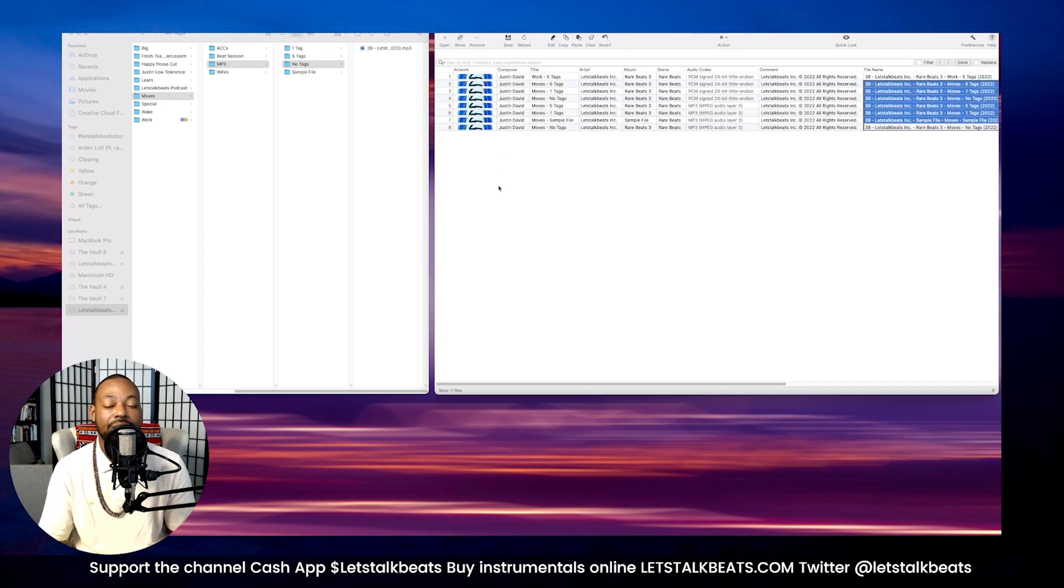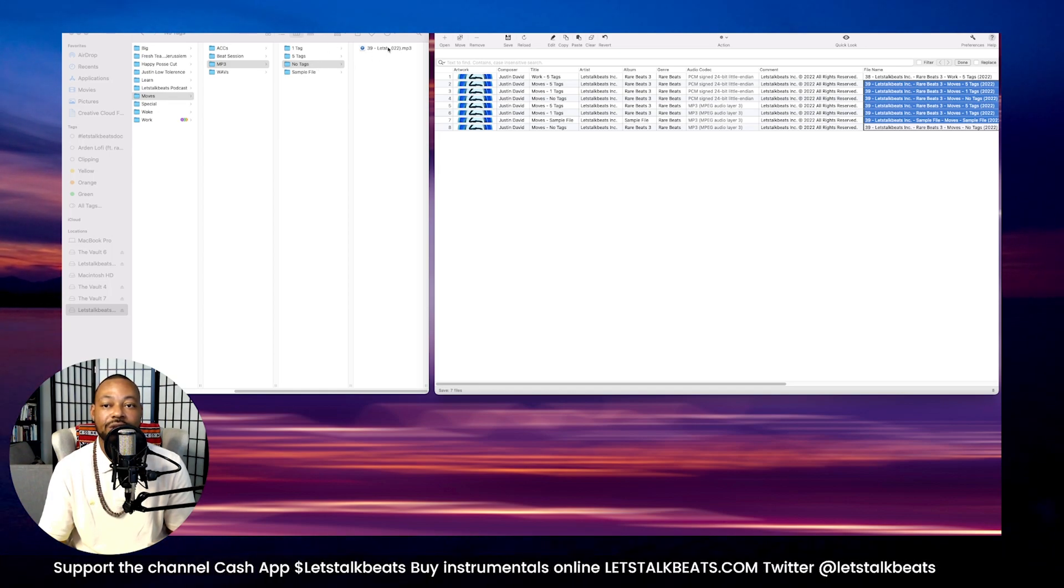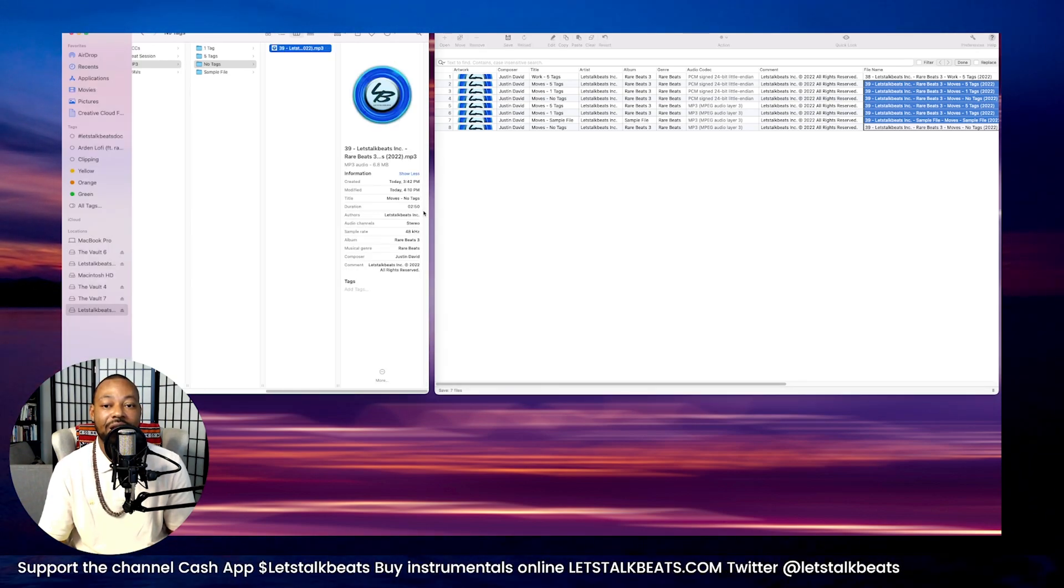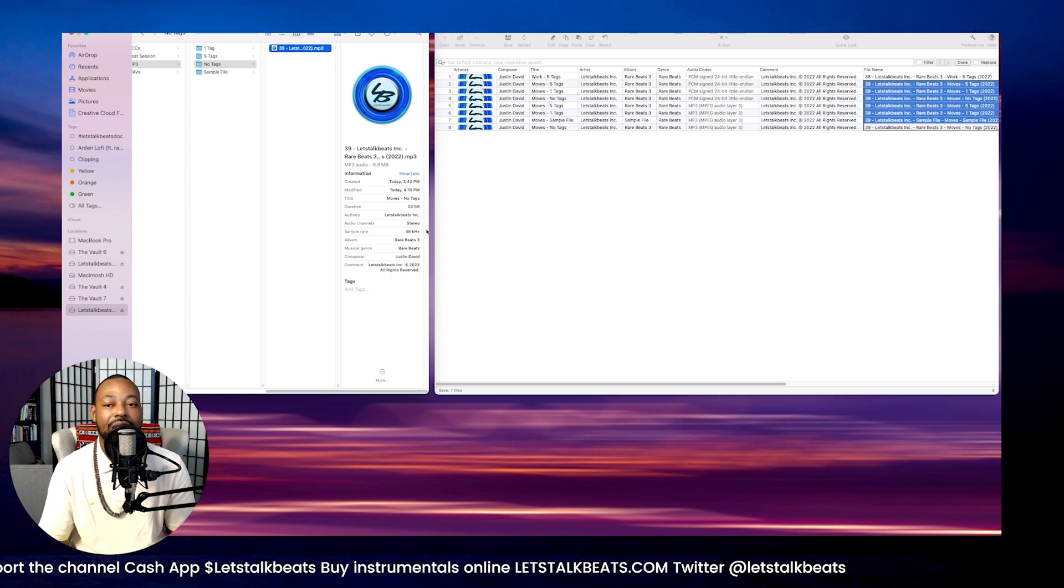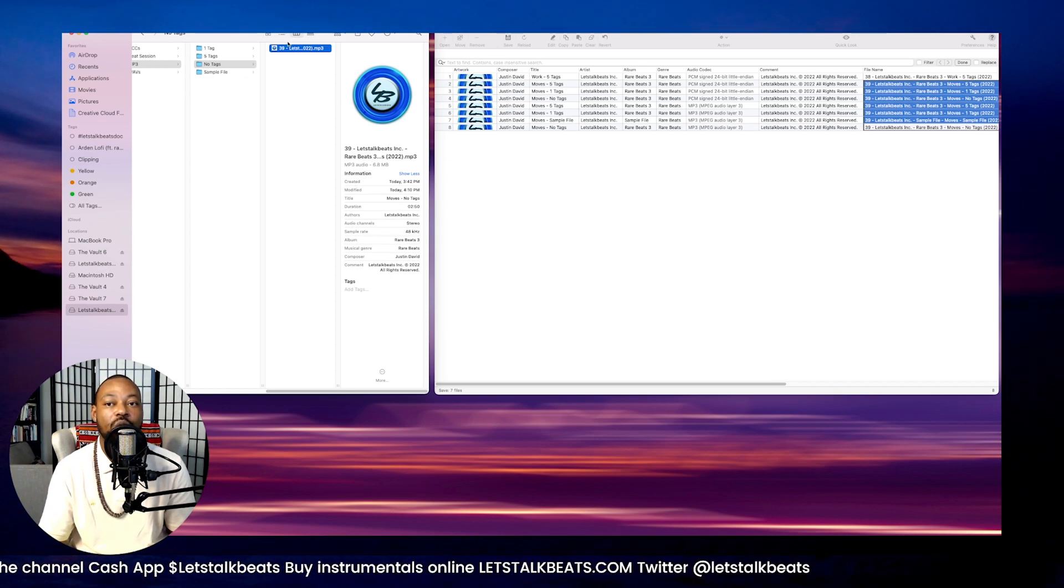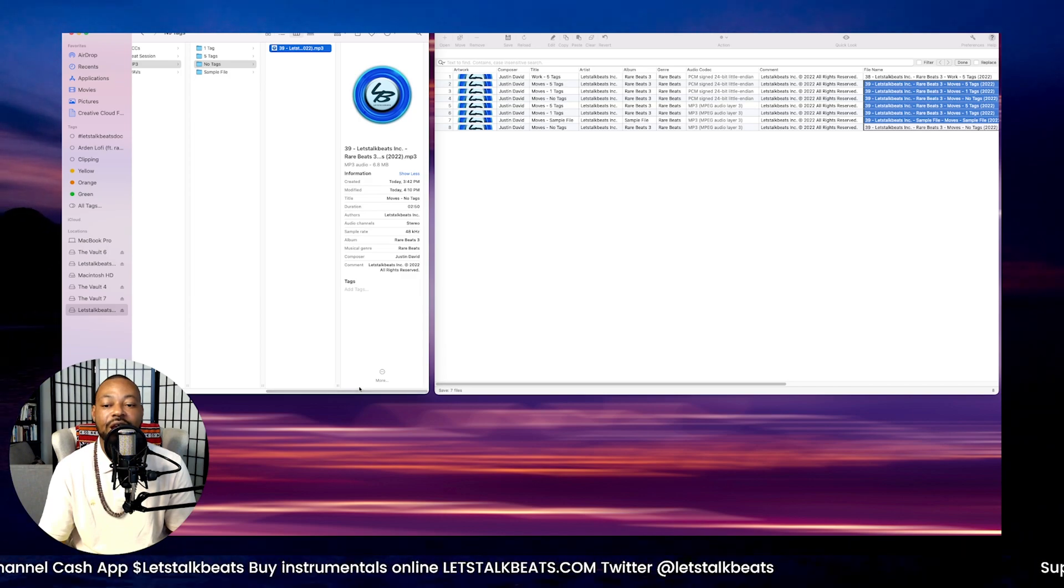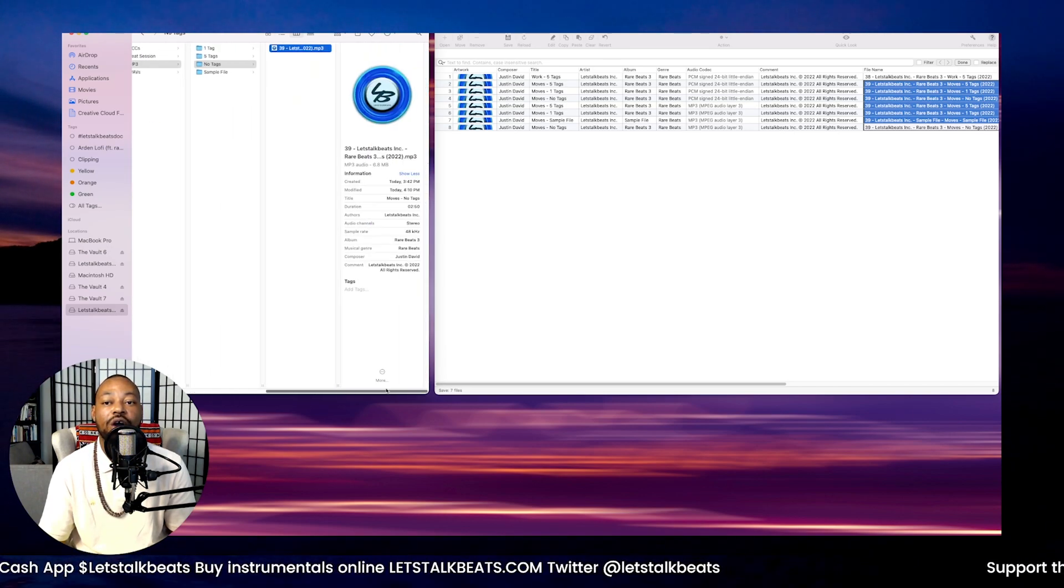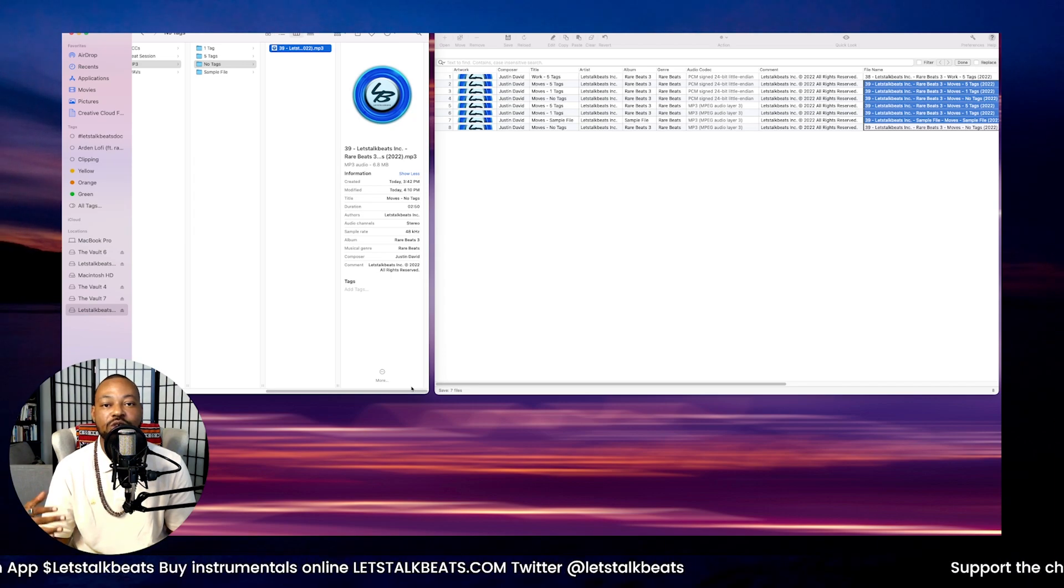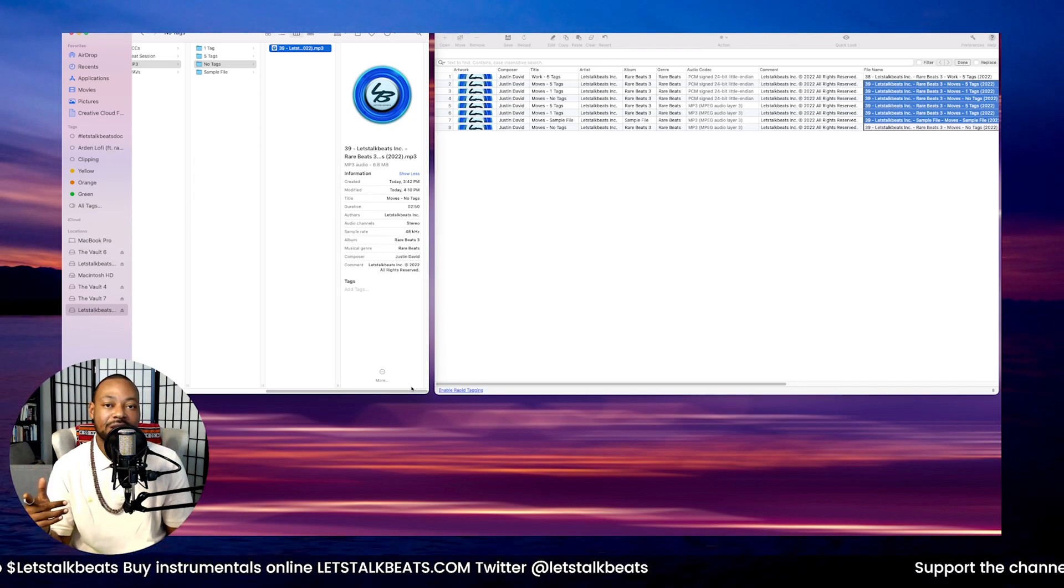Click okay. Now that's done. So what we'll notice is when we click on the actual file, all of that information that we just uploaded into the tag editor is now actually on the file itself. And this is how we put our metadata into our audio files before we upload them to any of the platform.